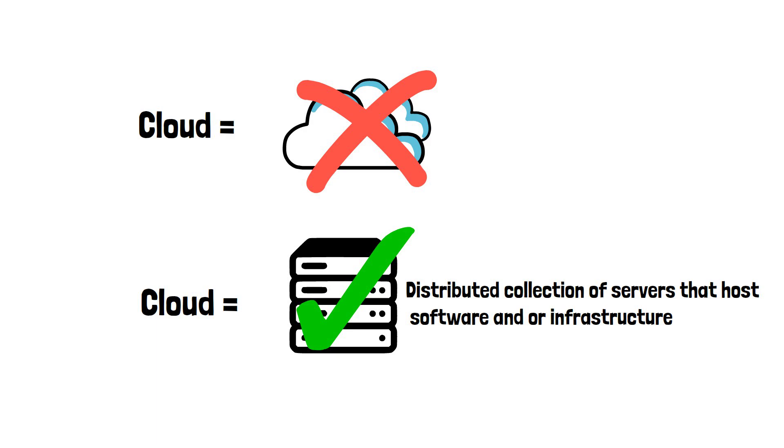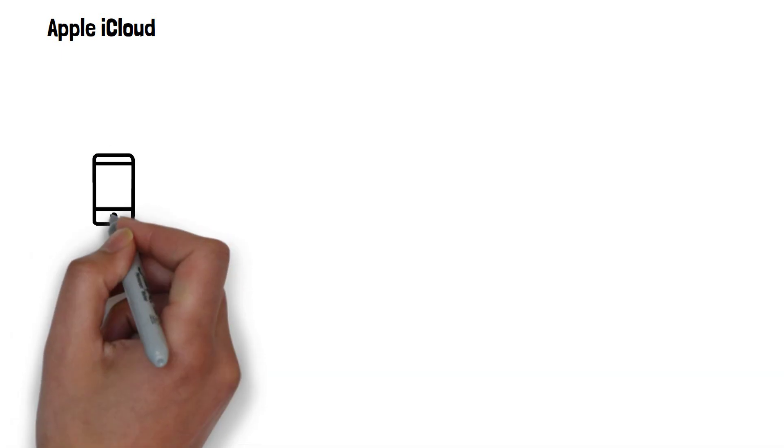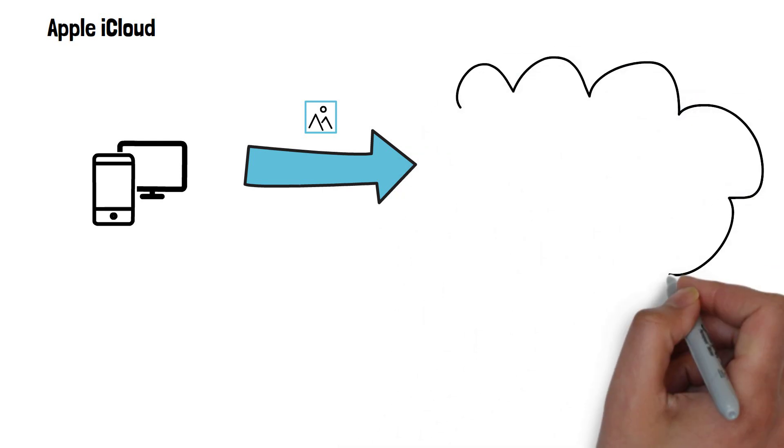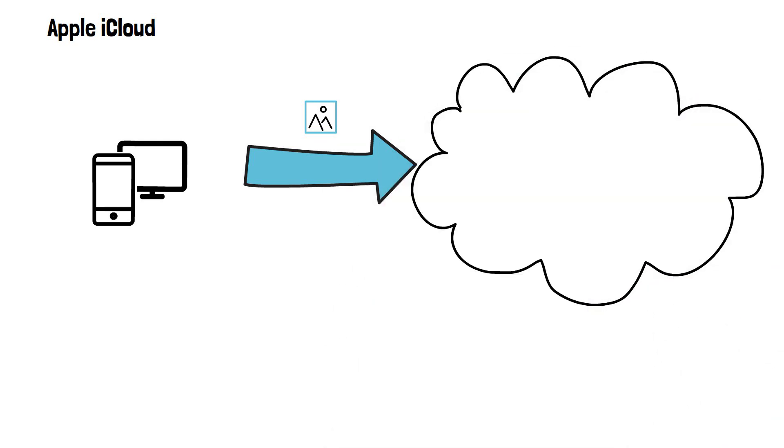A popular cloud service is Apple's iCloud. If you're using it to store or backup your photos, for example, the photos will be stored on a server in Apple's data centers around the world, rather than stored on your iPhone or Mac.